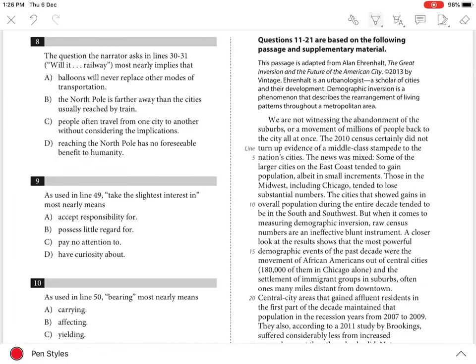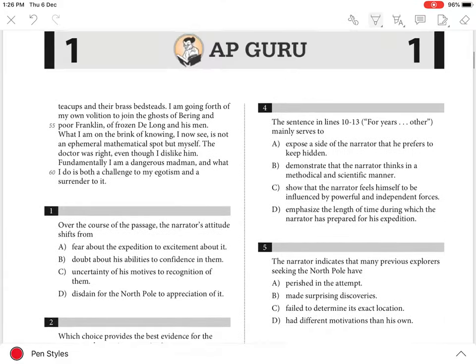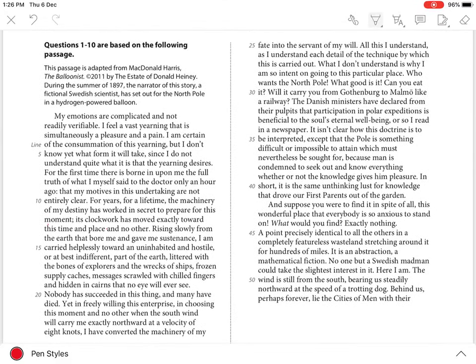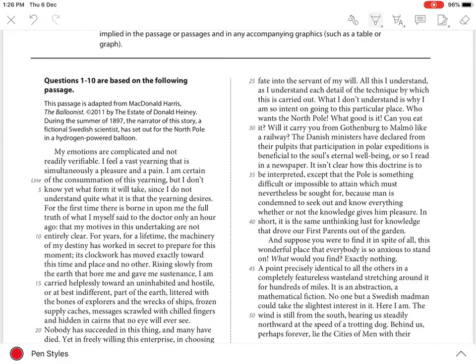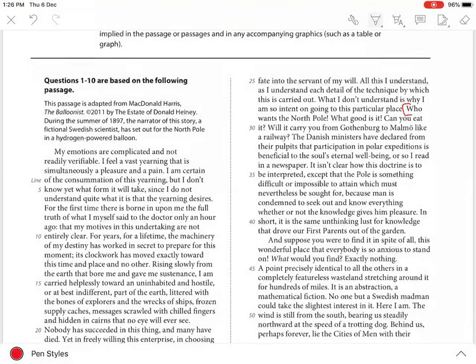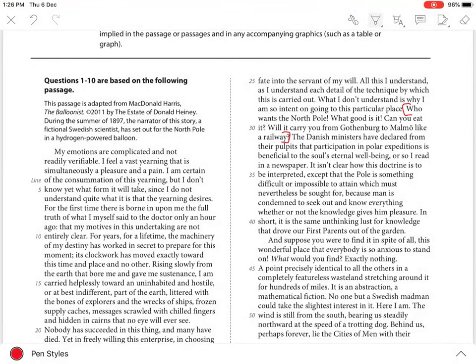Question 8. The best answer is D. In lines 27-31, here, the narrator asks a series of rhetorical questions about the North Pole.